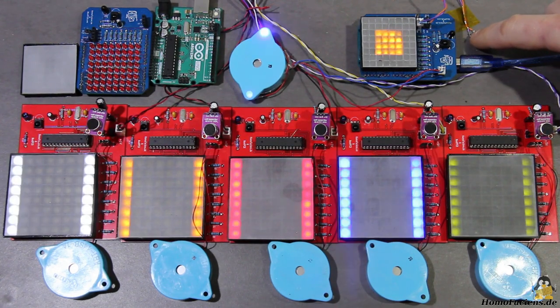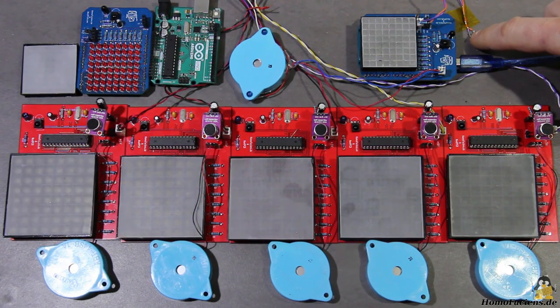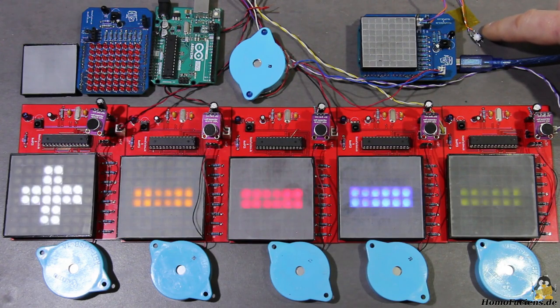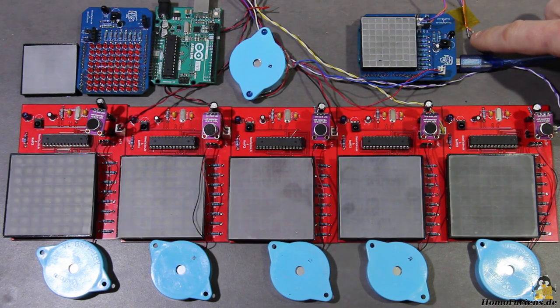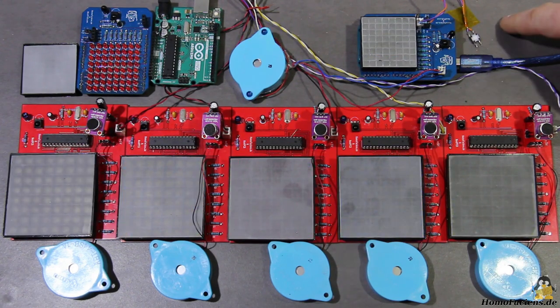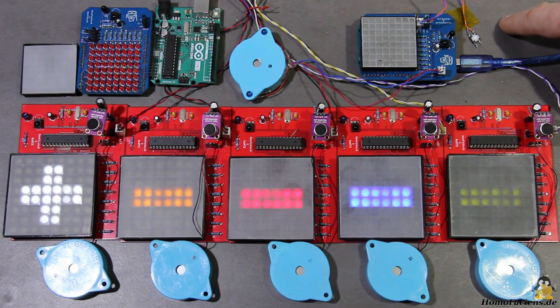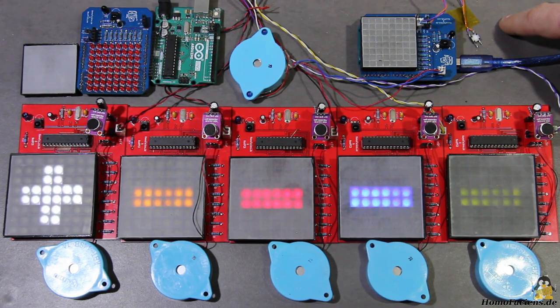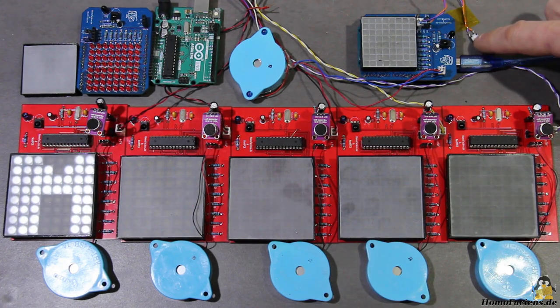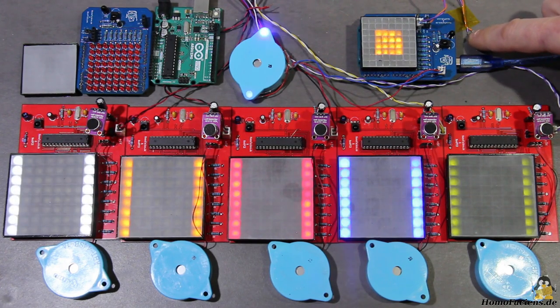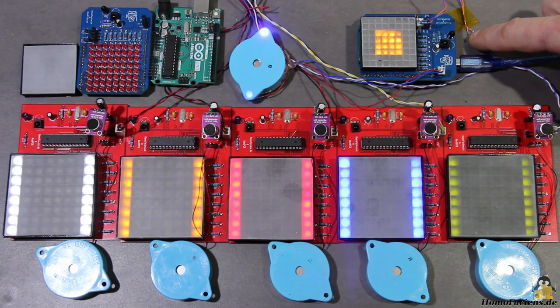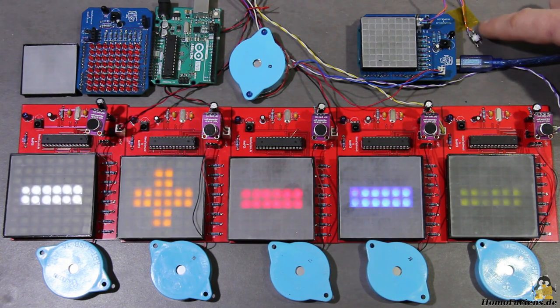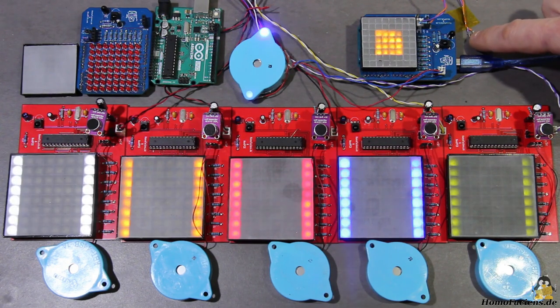In this video I'd like to demonstrate simple ways to exchange data with microcontrollers over the air. As little helpers I'm using several boards with an 8x8 LED matrix that I have shown in detail in previous videos.